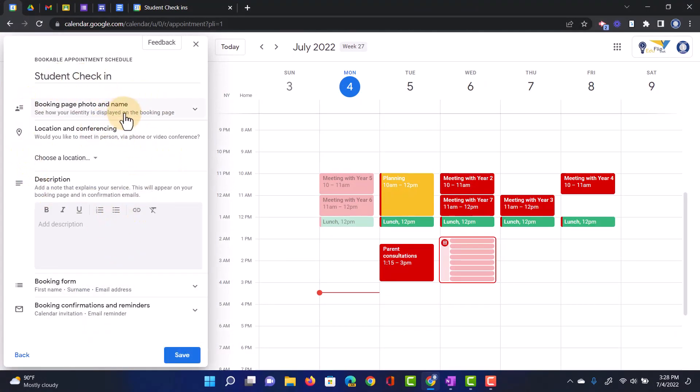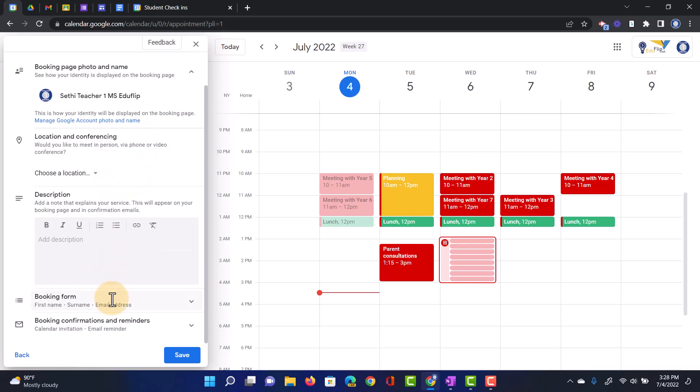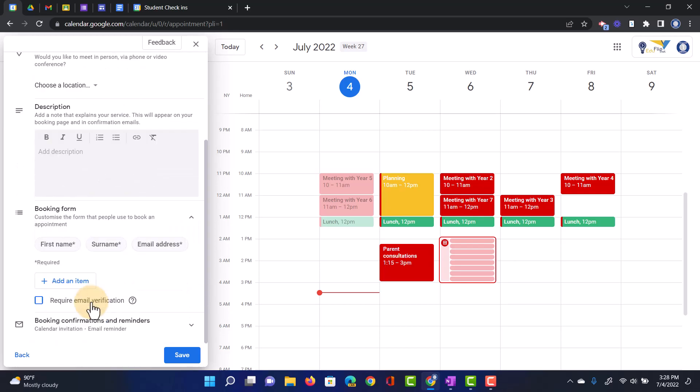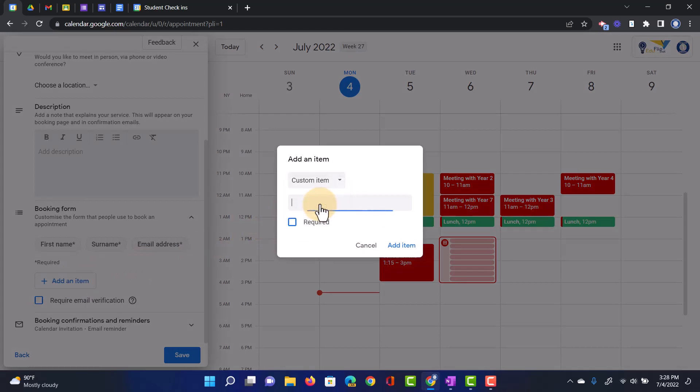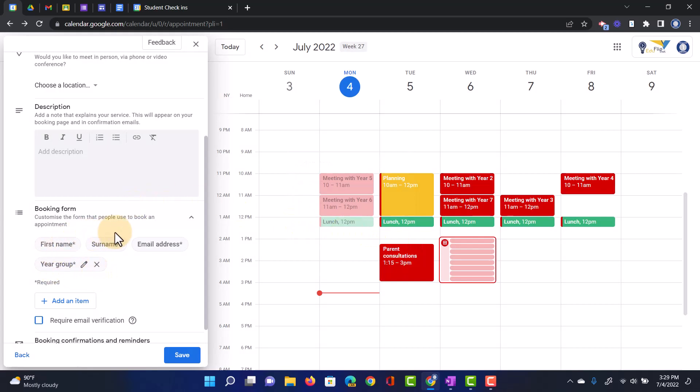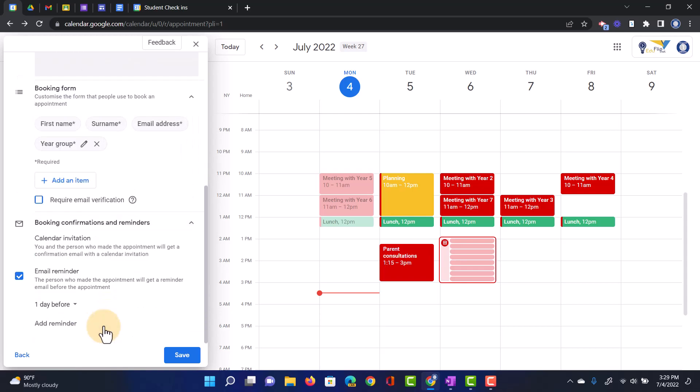Here I have what do I want my booking page to look like. You can have a photo and maybe even your own photograph there. We can add a location, description, and the booking form settings. This is the information that people will have to give us as they're booking one of these time slots. By default, it says First Name, Surname, Email Address. I'm going to add an item here. I'm going to add a year group because I want to know which year group this student or parent belongs to. So let's click on Custom Item, Year Group, and we're going to make this a required question. We can also require email verification and set up confirmation and reminders. Once you're ready with this, click on Save.